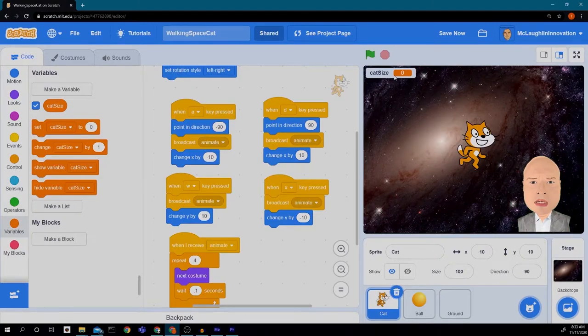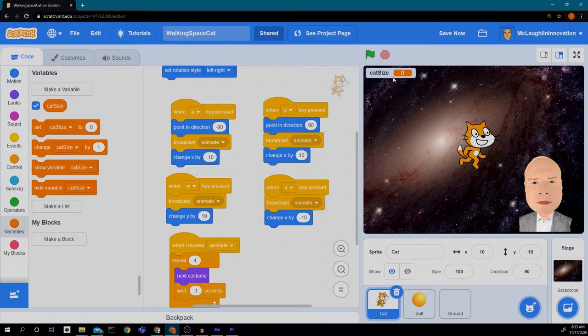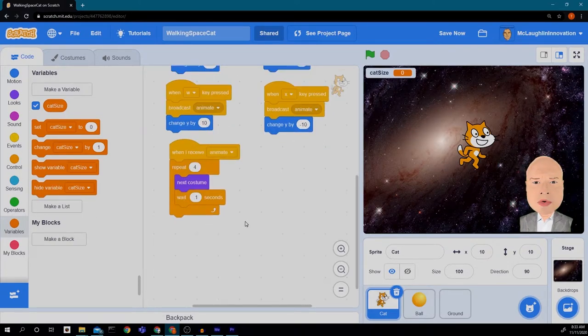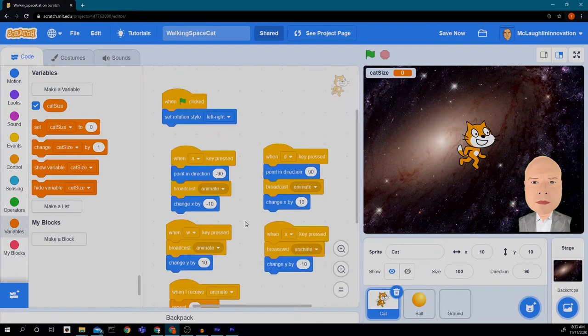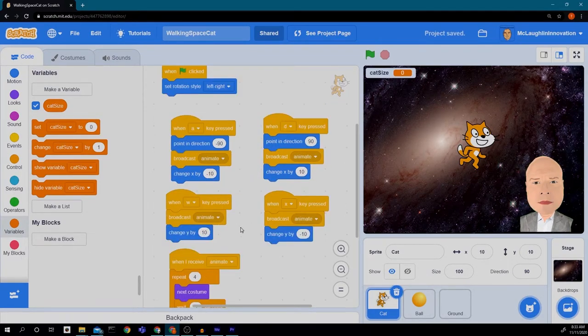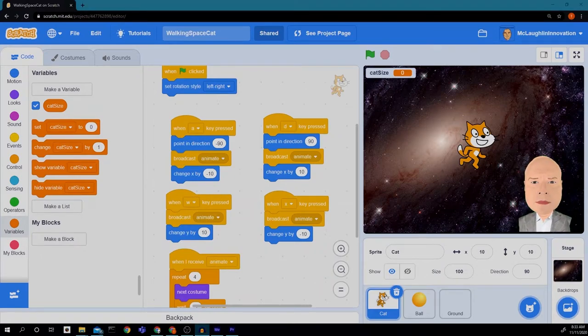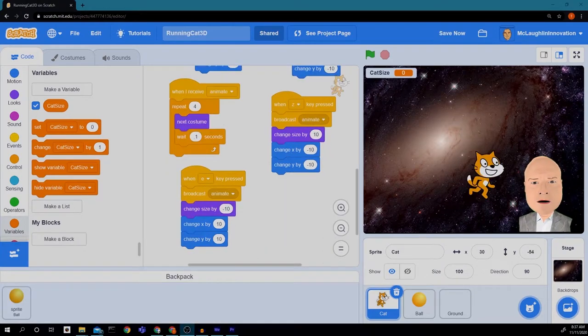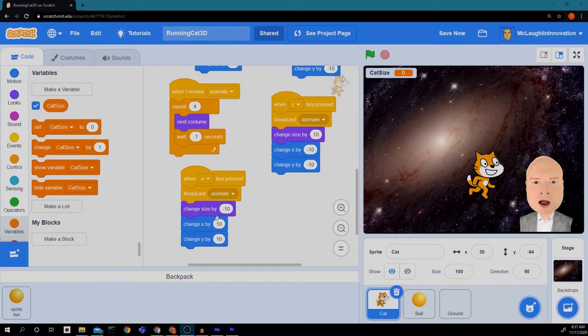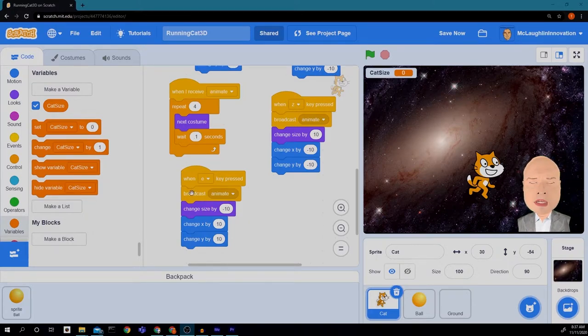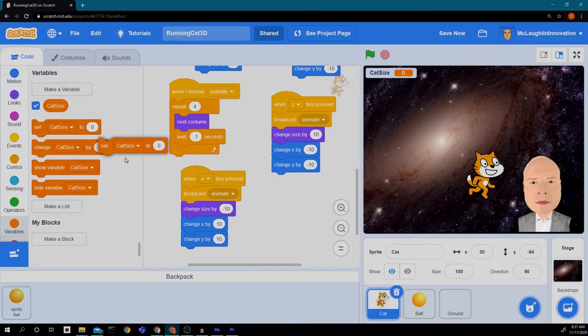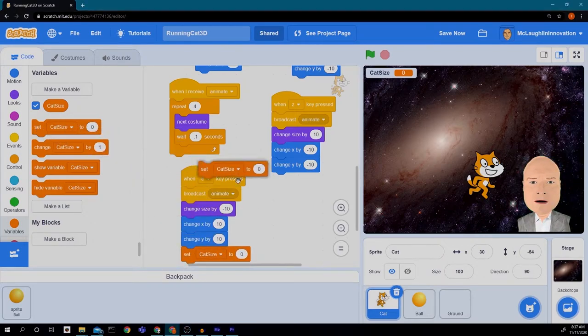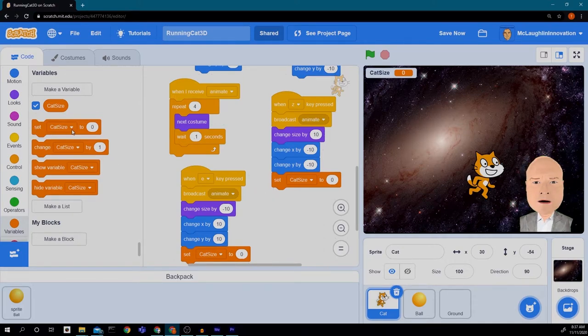So now we know the cat size. For now we're going to leave this box up here so we can kind of see what's going on. And what we want to do is in our controls for our directions, we're going to go to our two controls that move the cat backwards and forwards in our 3D world. And we're going to set the cat size variable.